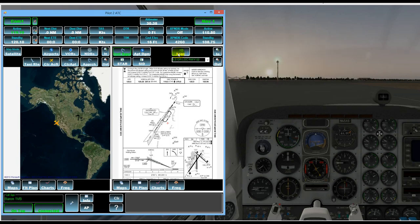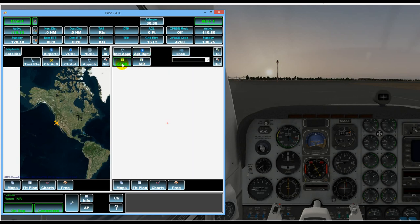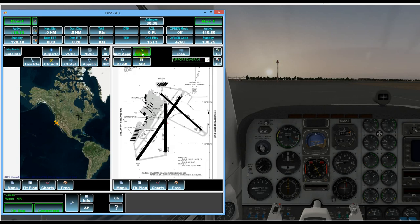And we can bring up the approach plates or airport diagram if it's available, any standard arrival procedures which I guess they're not or standard departures which they're not for this particular airport. So just a little aid there.